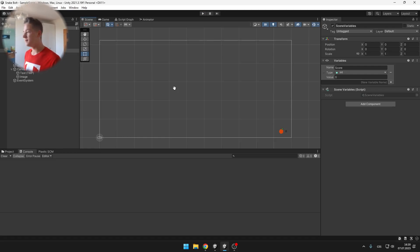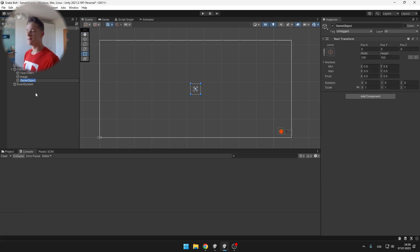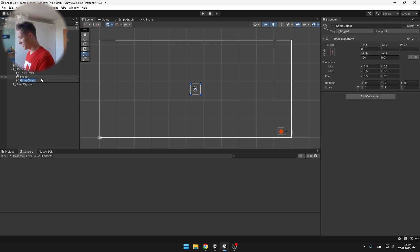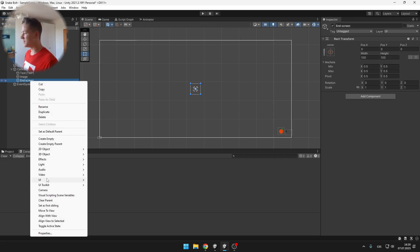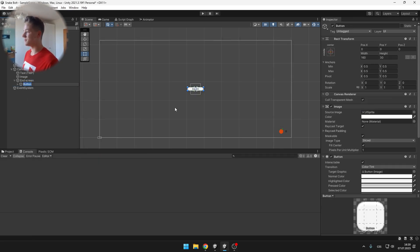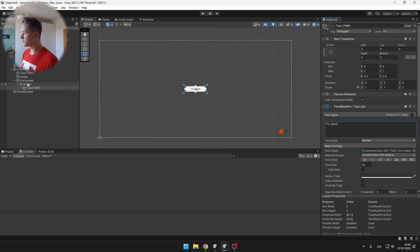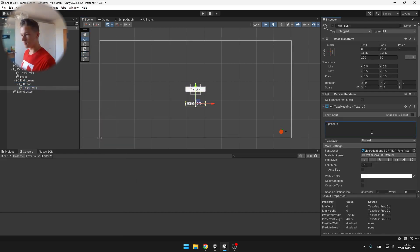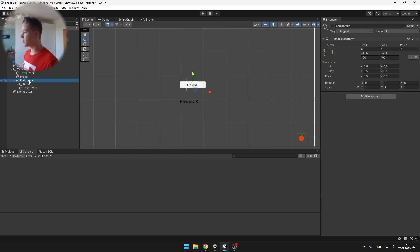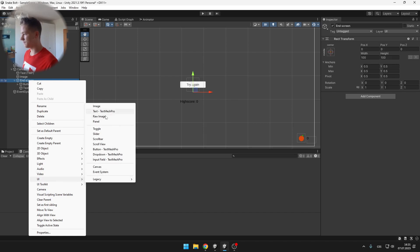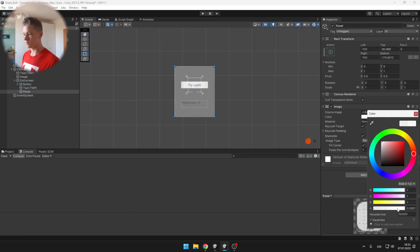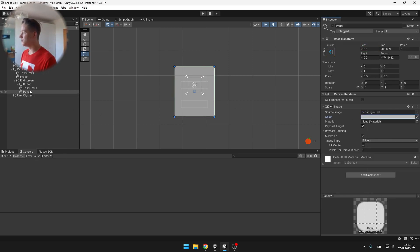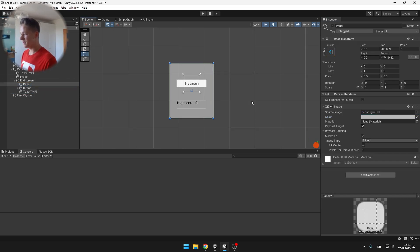Next we'll add the end screen. Create an empty game object under the canvas — we'll turn this on and off as a whole — and under this End Screen object add all the UI elements: a Button for restarting the game, a Text for the high score, and a Panel for the background. Move the panel up in the hierarchy so it appears behind the other elements.